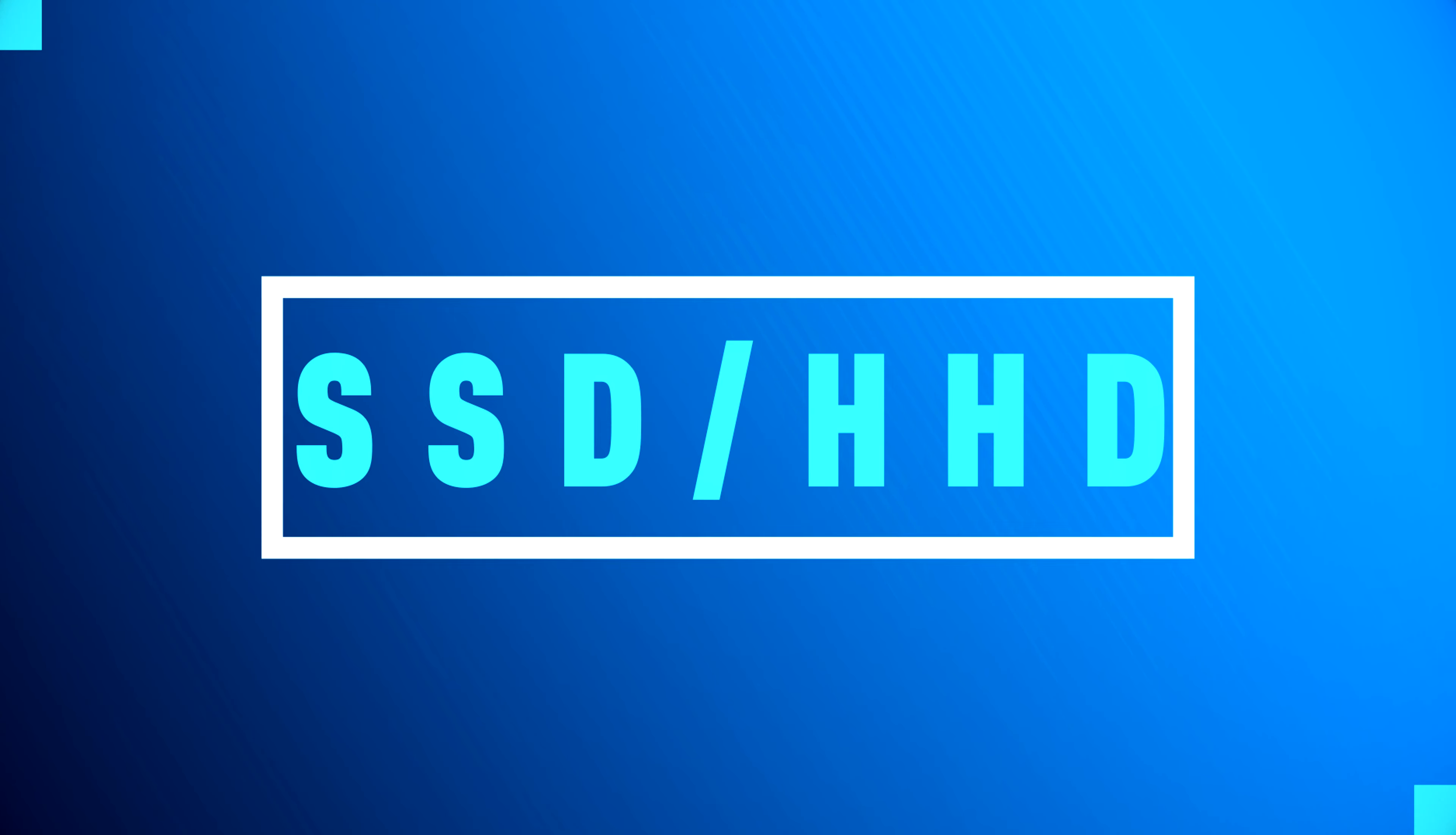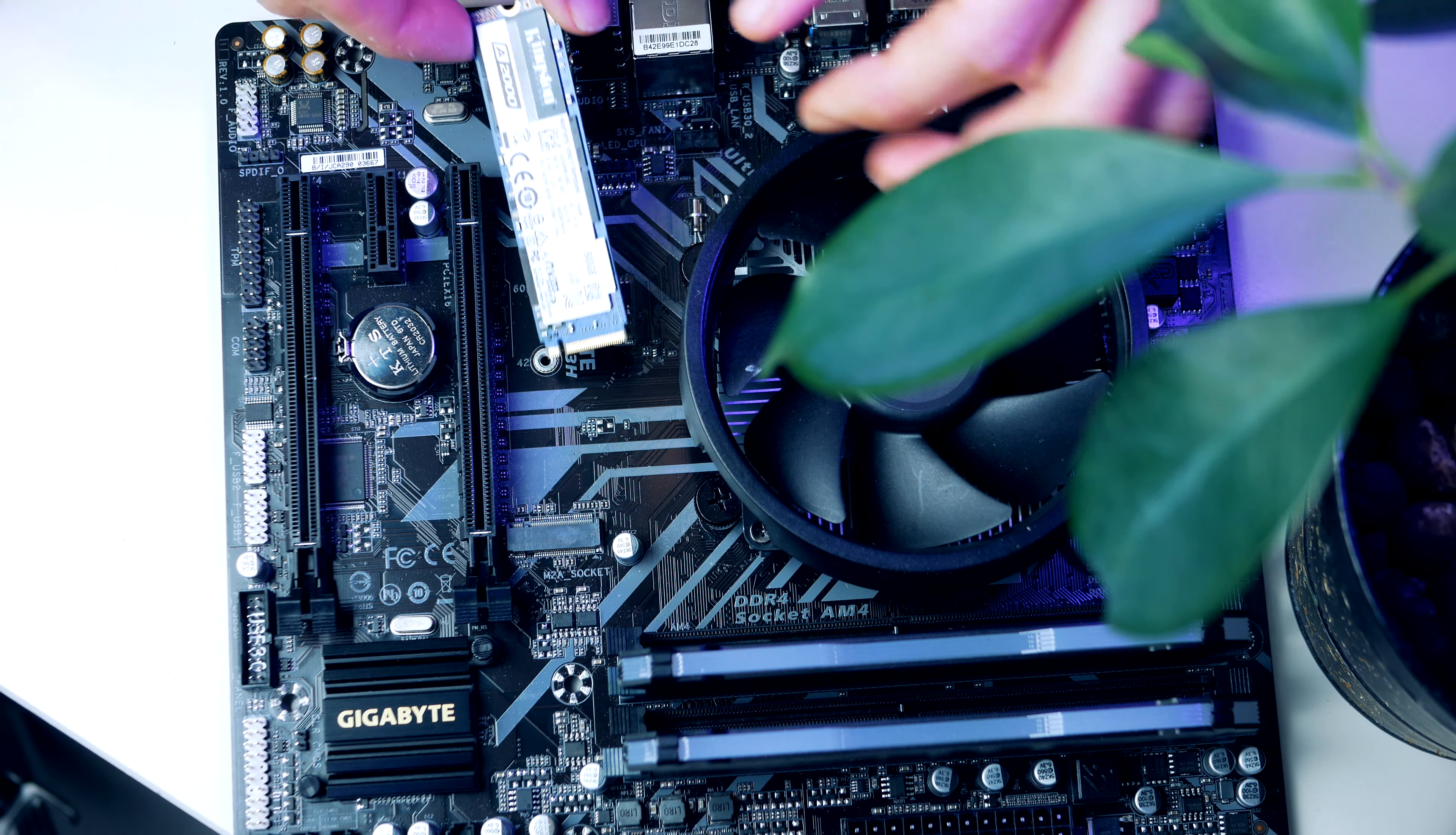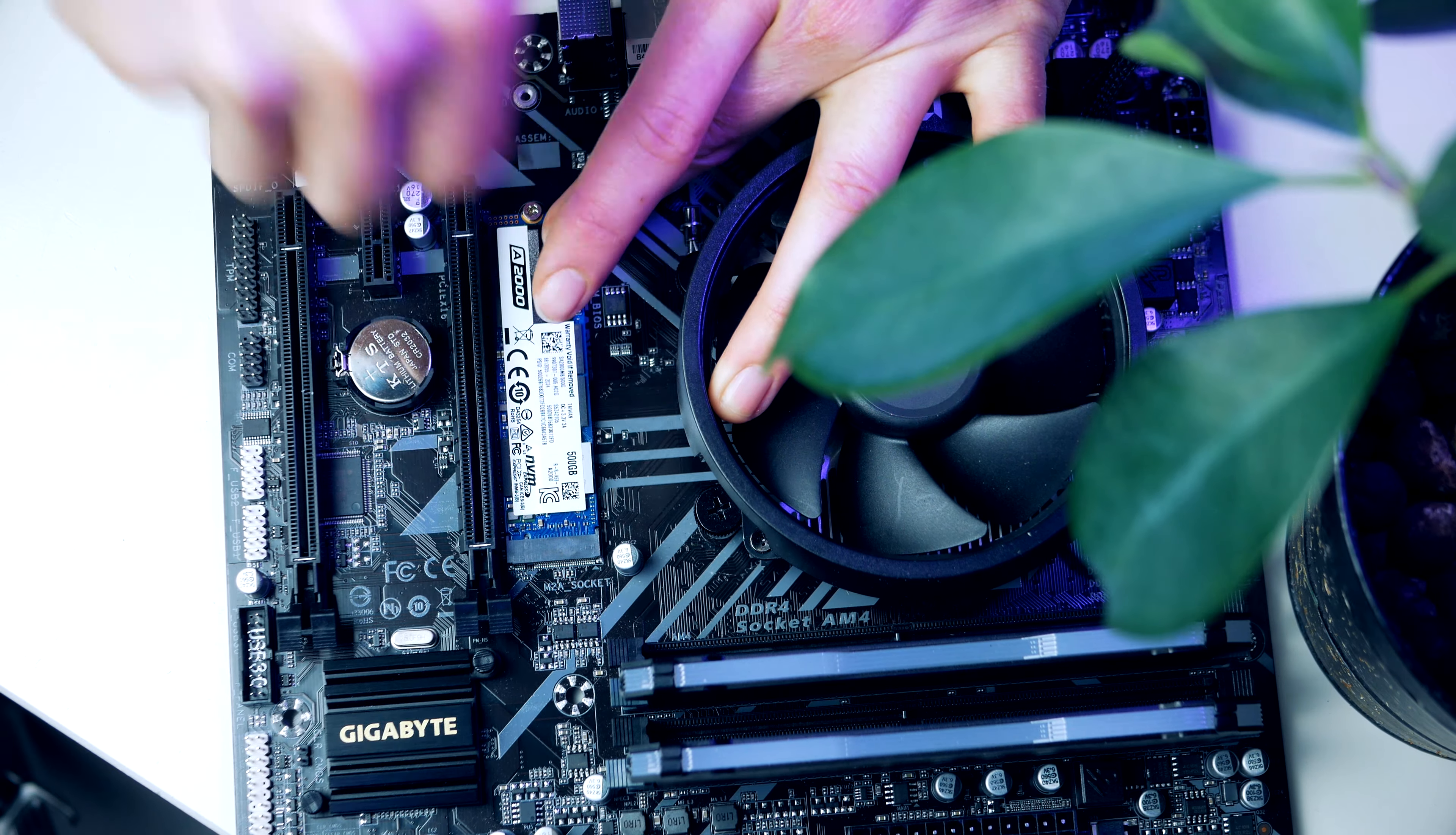Next up we're gonna install our M.2 drive. This is the A2000 coming from Kingston. You want to locate the M.2 slot and you find this right underneath the CPU cooler. What you want to do is loosen this tiny screw, then gently slide the M.2 unit into the socket with the little notch on the opposite side of the cooler. Finally take the little screw, hold it down and screw it down until it stops.